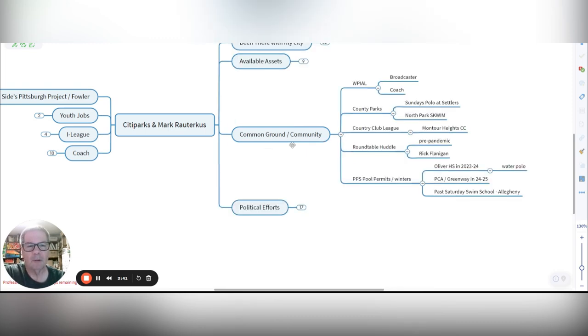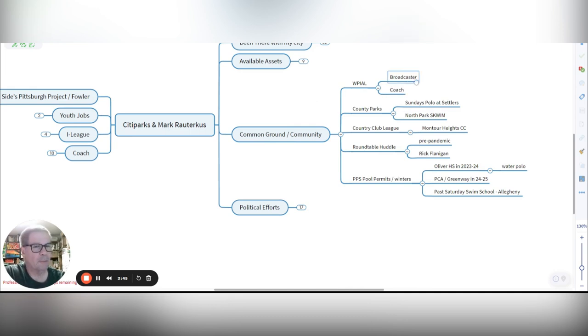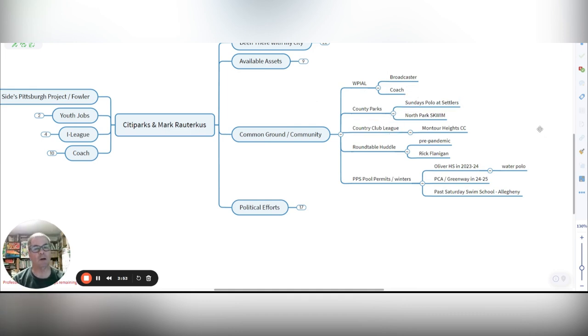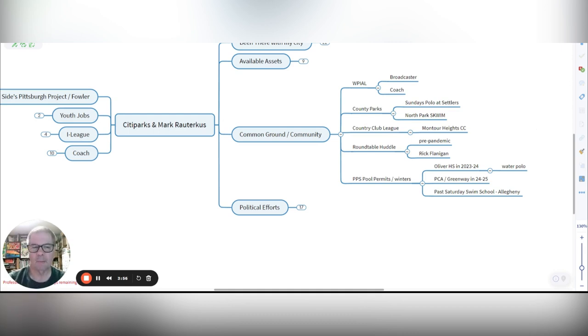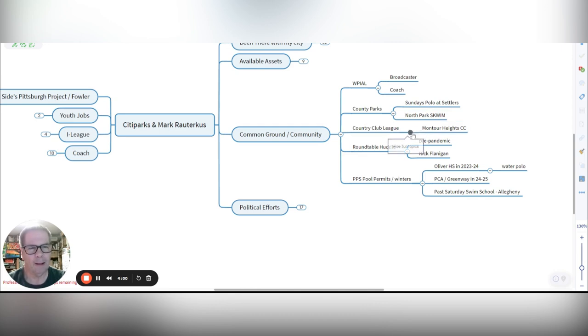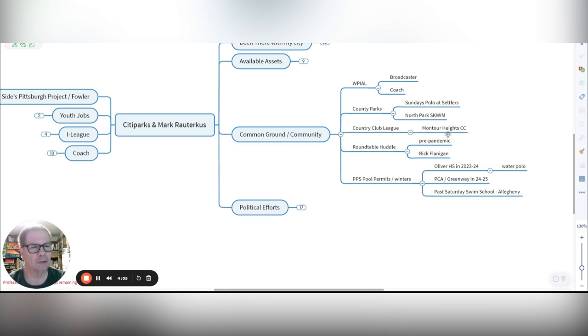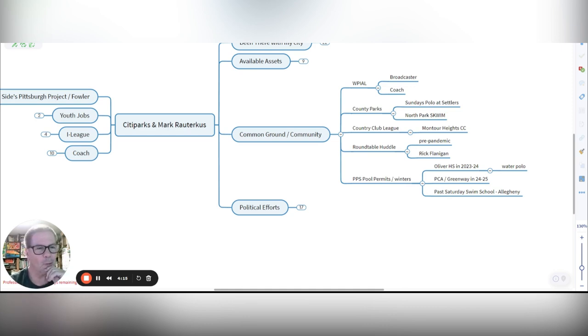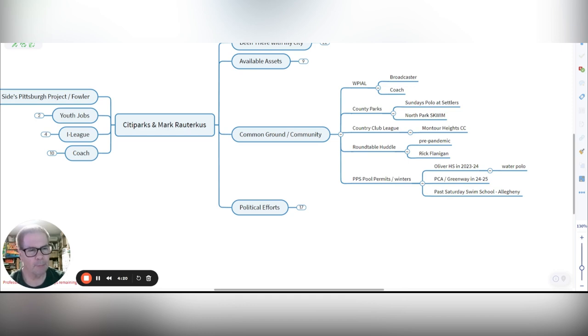Now, I've also got some common ground community things. I've been a broadcaster with the WPIL swim meets, and I've been a coach with WPIL around at different places. On the county park front, I do Sunday water polos at Settler's Cabin, and I've done some special events also at North Park with playing Squim. I've not this summer, but the prior summers, I worked at Monteiro Heights Country Club and worked with the Country Club League that's around Western Pennsylvania. And pre-pandemic, right before the pandemic started, we hosted this thing with Rick Flanagan, and we got all the aquatic people together in one room up in the North Side. It was a fabulous meeting, and then bang, the pandemic hit.